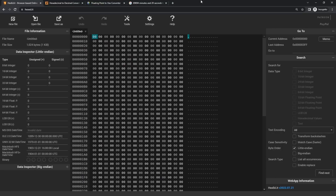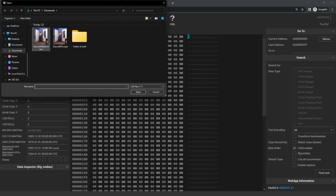Now we're going to go to a website called HexEdit — this will be the first link in the description — and we're going to modify our video files to have these weird durations. It is different for webm and mp4 files, so I'm going to start with mp4 files.